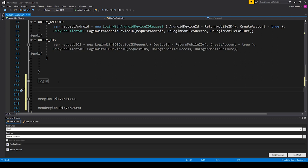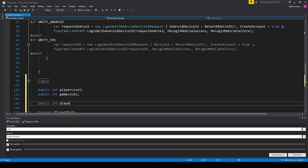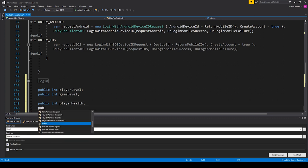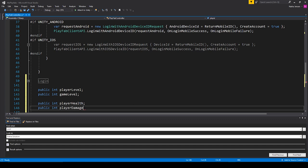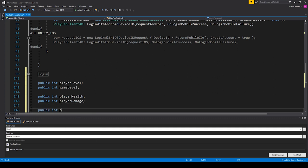These variables that we're going to create can really be any integer value that we need for our game in order to save the game state or the player statistics. It's important to note that these variables will need to be 32-bit integers. So the first variable might be a public int called playerLevel — for an RPG where you have levels 1 through 100. You could then have a public int for gameLevel, telling us the current scene. We could also have playerHealth, playerDamage, and playerHighScore.